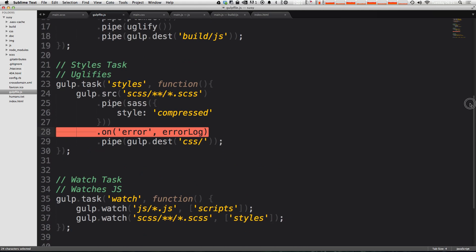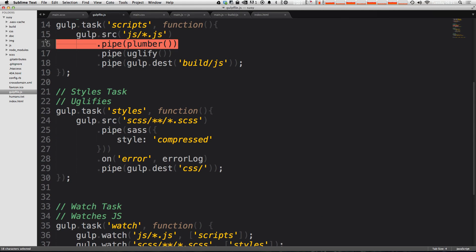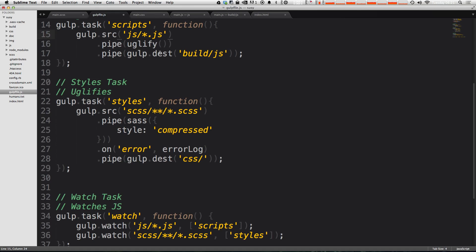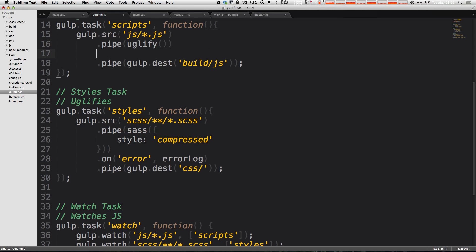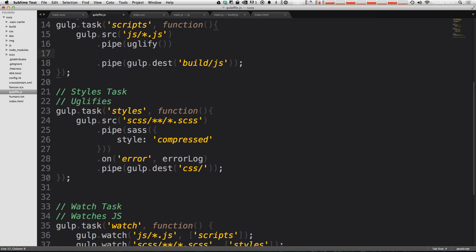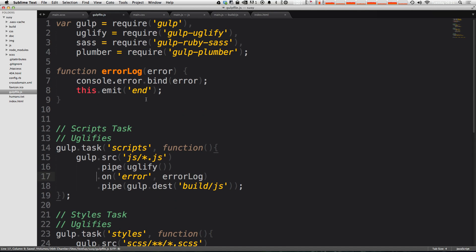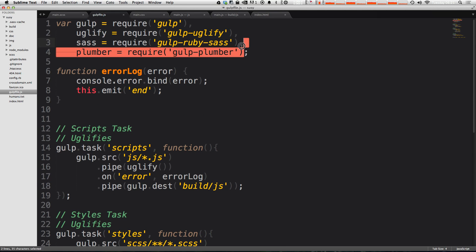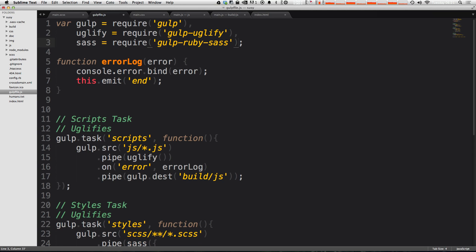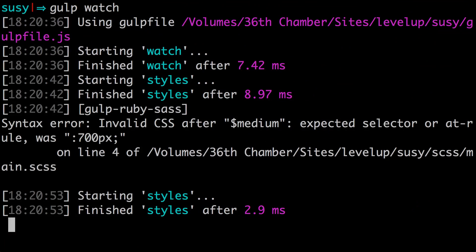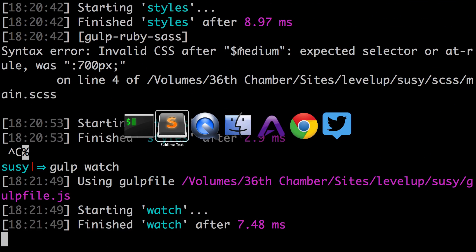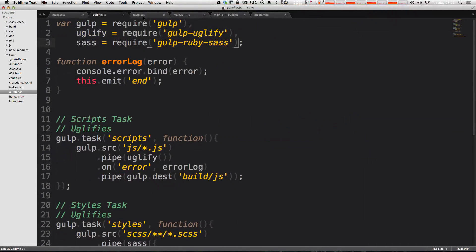Let's go ahead and throw it in our JavaScript. We'll just get rid of this plumber right here, and then after the uglify we'll also paste in on error run errorLog. These are the only two tasks that we have that could really have any errors. Now we can also get rid of plumber from our required variables just like that. And let's just run gulp.watch once more to make sure that nothing is broken.